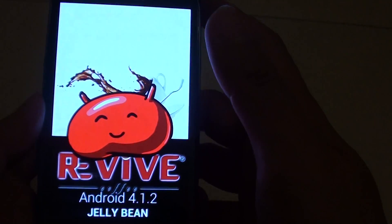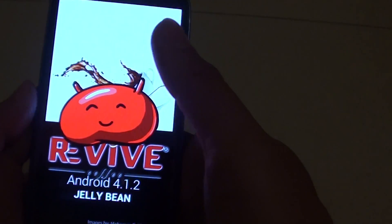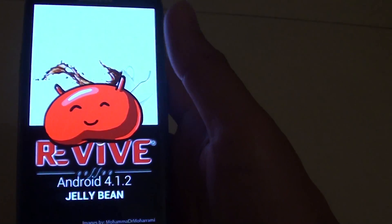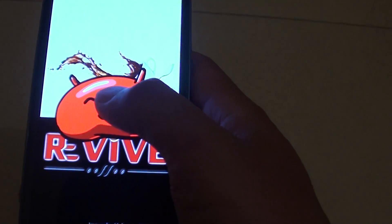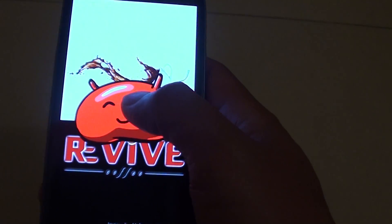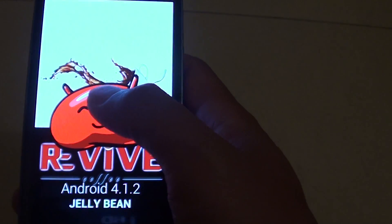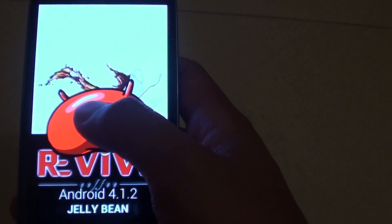And now you should see the hidden feature appear on the screen. It will tell you the Android version that you're running on your phone.